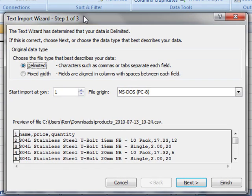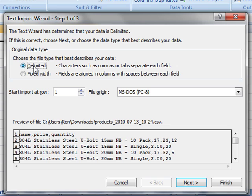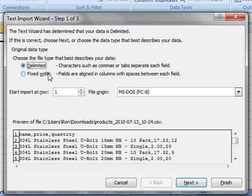Step one: How is the data in your file separated? You can see a preview down here of the data. What is it that separates one chunk from another chunk? How do we separate the price from the quantity? We've got two ways. It can either be delimited by a character, such as a comma or a tab, or it could be fixed width. It could be your data is exactly 10 characters wide each time. That's quite uncommon. So I'm sticking with delimited because we know it's a comma delimited text file.